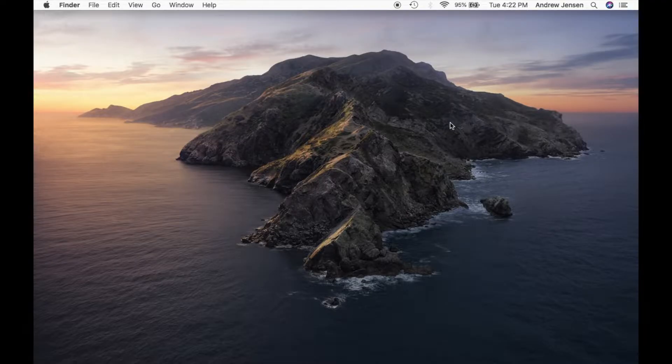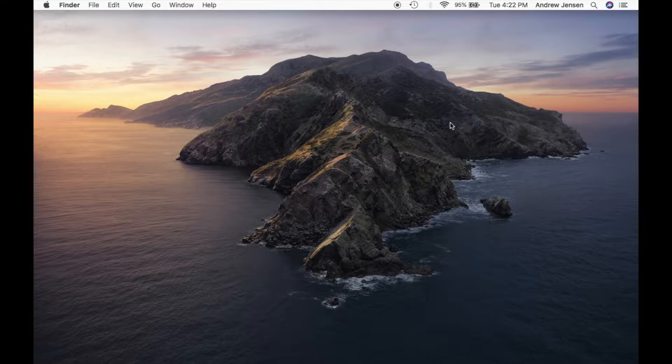Hello everyone, this is Andrew from Tech Talk. Today I'm going to be showing you how to change your trackpad scrolling on your Mac.